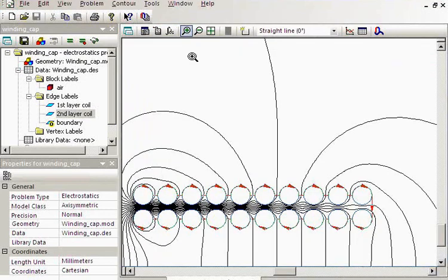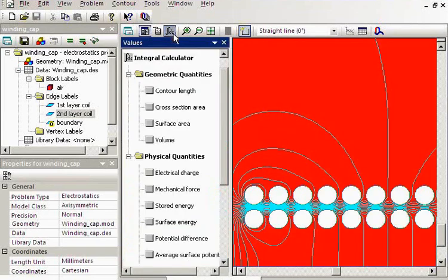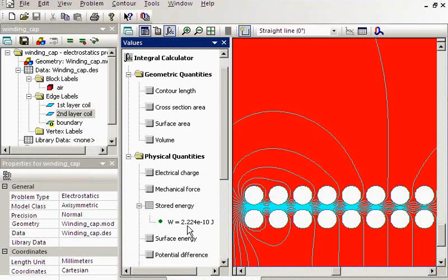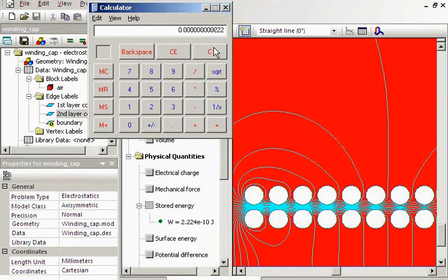What is the field energy? You can easily calculate it with QuickField. I select the air region and calculate the stored energy as an integral over the area. I know the potential difference and the stored energy, so now I can calculate the capacitance as two times the stored energy divided by the square of the voltage. This gives the capacitance of the winding.